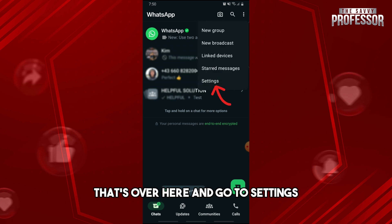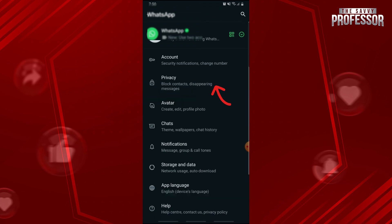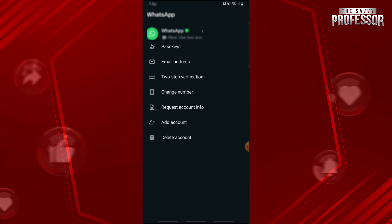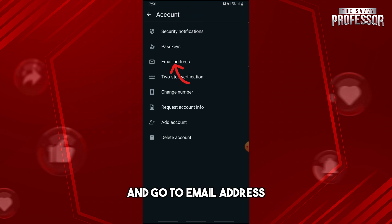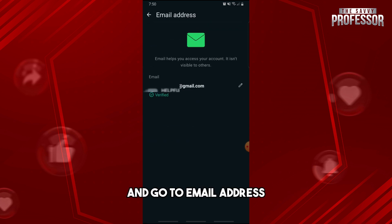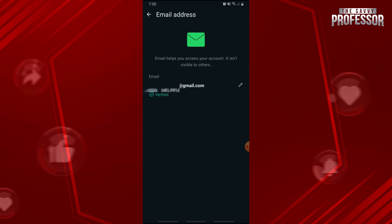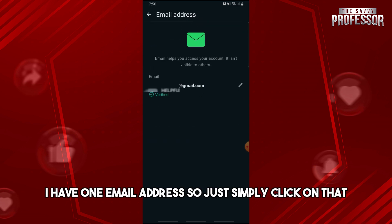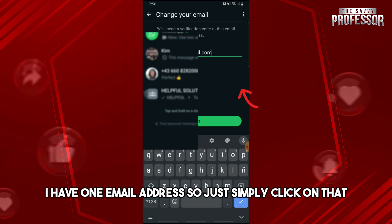Go to Settings, and then from here go to Account and then go to Email Address. From here, as you can see, I have one email address.